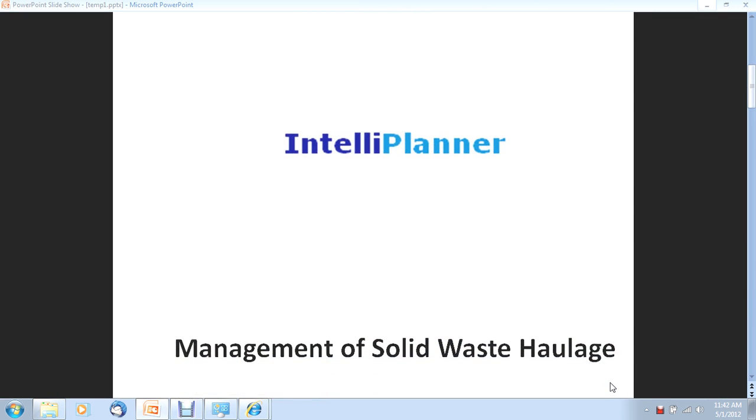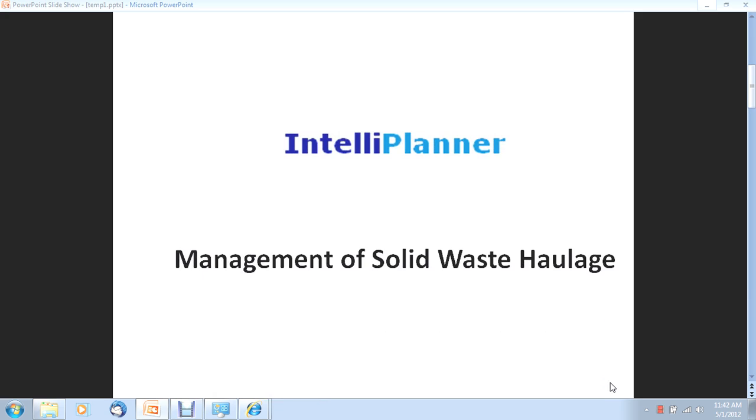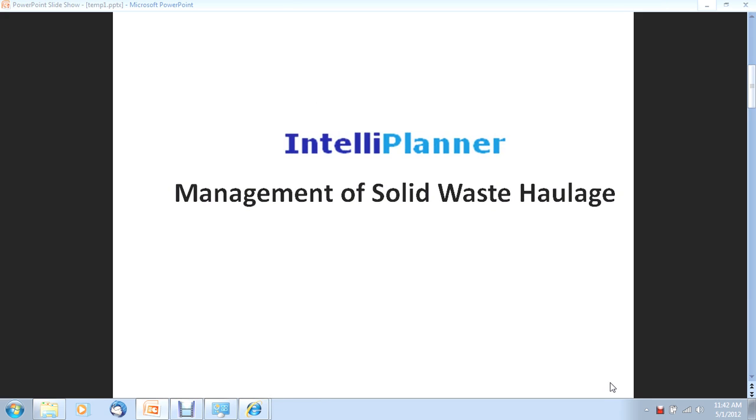We are proud to present our solution for managing collection of solid waste. We have prepared this short video to highlight the key capabilities of our solution as implemented at Ghaziabad Municipal Corporation.